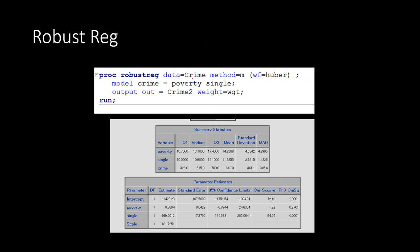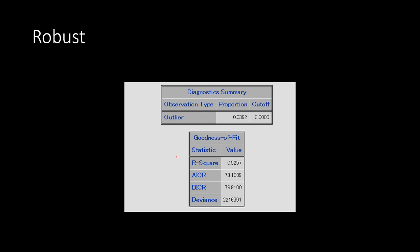We'll use proc robustreg in SAS to do the estimation, with the same two independent variables and crime as the dependent variable. When we run this, we get parameter estimates. Looking at the output, just one variable is significant — single is significant and poverty is not — so the result from OLS and robust regression says pretty much the same.